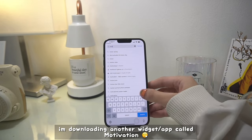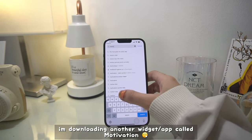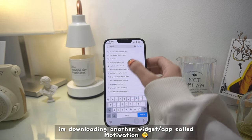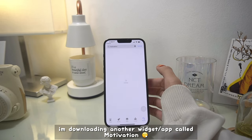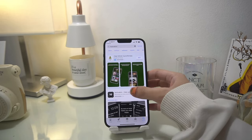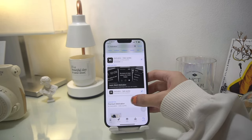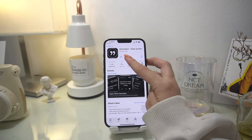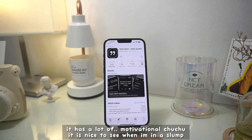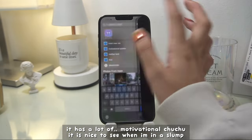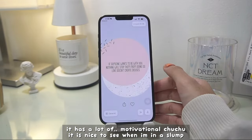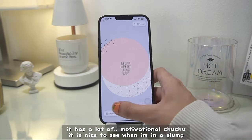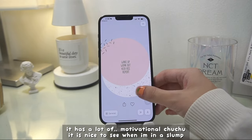I'm downloading another widget or app called Motivation. I actually downloaded this before but wasn't able to use it often, so I'm just waiting for it to download again. It has a lot of motivational quotes, so it's nice to see when I'm in a slump.